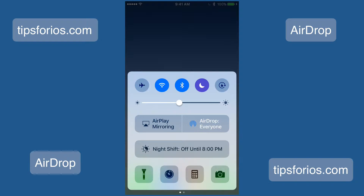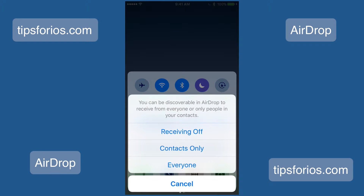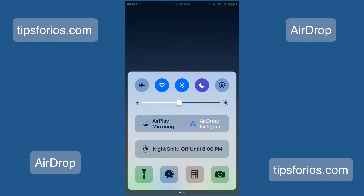Now locate AirDrop and tap on it. Your options are to turn receiving off, which means you turn AirDrop off; Contacts Only, which requires more work because you and the party you want to AirDrop with both have to be logged into your individual iCloud accounts and be in each other's contacts; or Everyone, which is the easiest. I'll go ahead and choose Everyone.